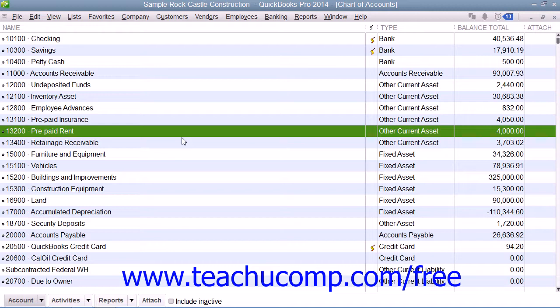So, using the example above, another way to create this entry is to open the Chart of Accounts window by selecting Lists and Chart of Accounts from the menu bar. And within the Chart of Accounts window, you can then double-click the prepaid rent account shown in order to open its account register.